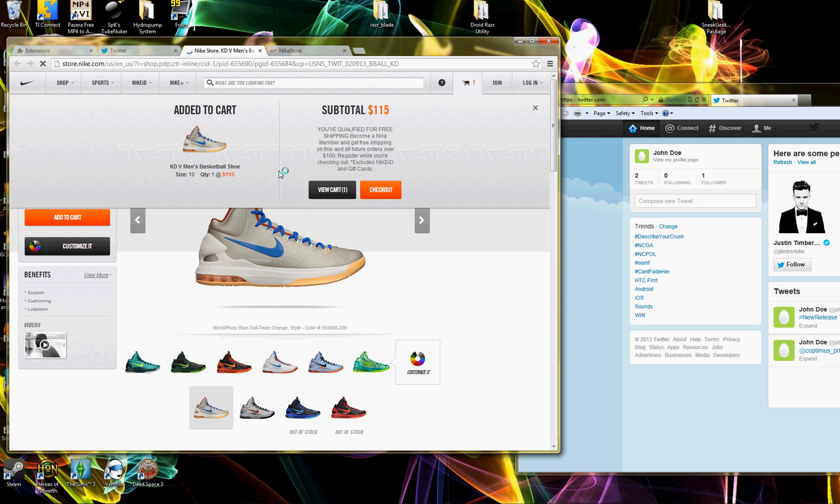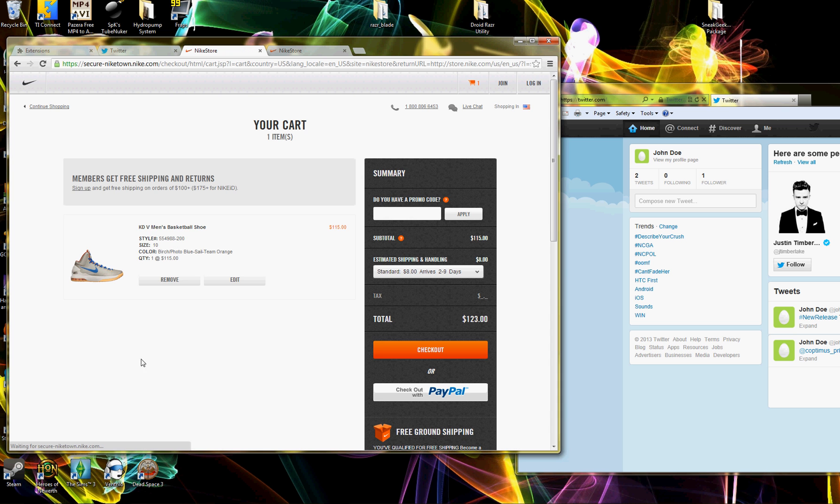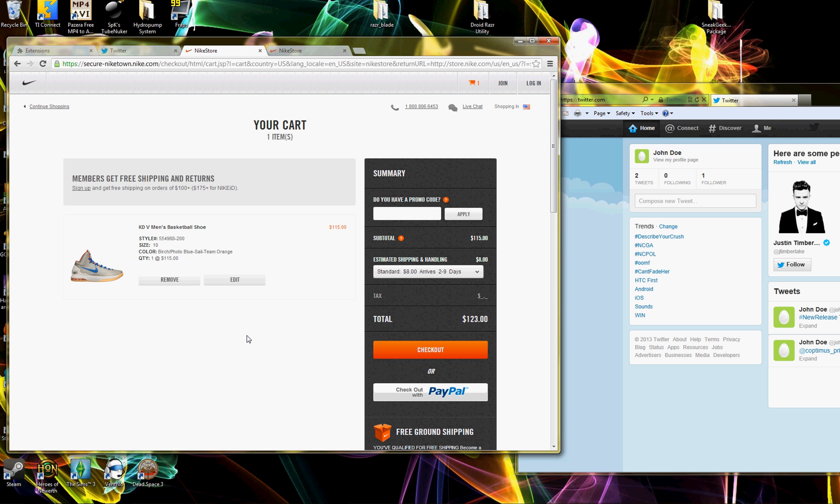I had it written previously to where it would automatically click this button for you and take you directly to here. But with Nike, you don't really need that because the shoes in your cart is guaranteed for up to 30 minutes.